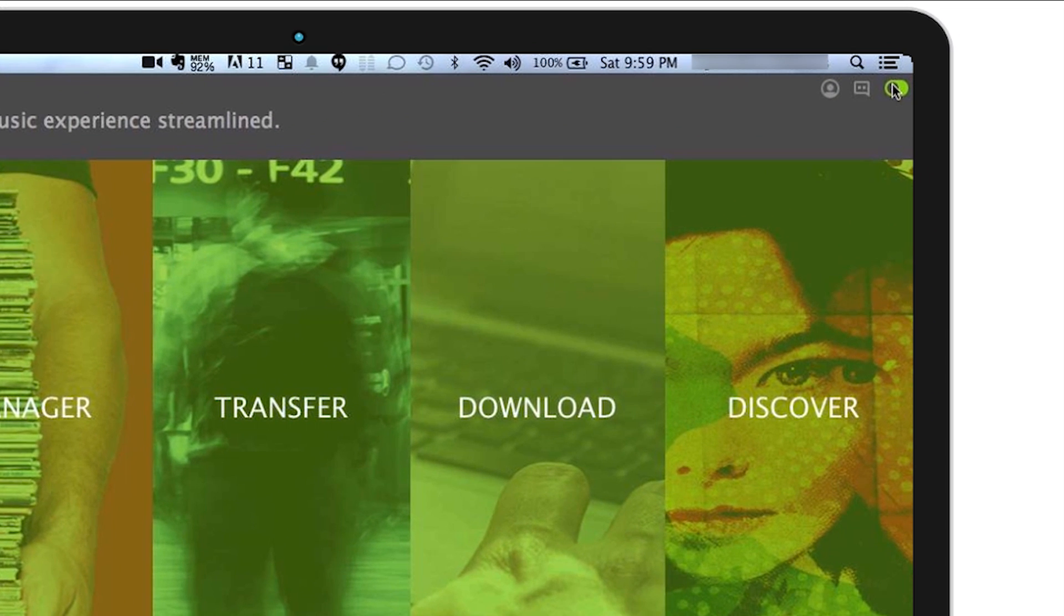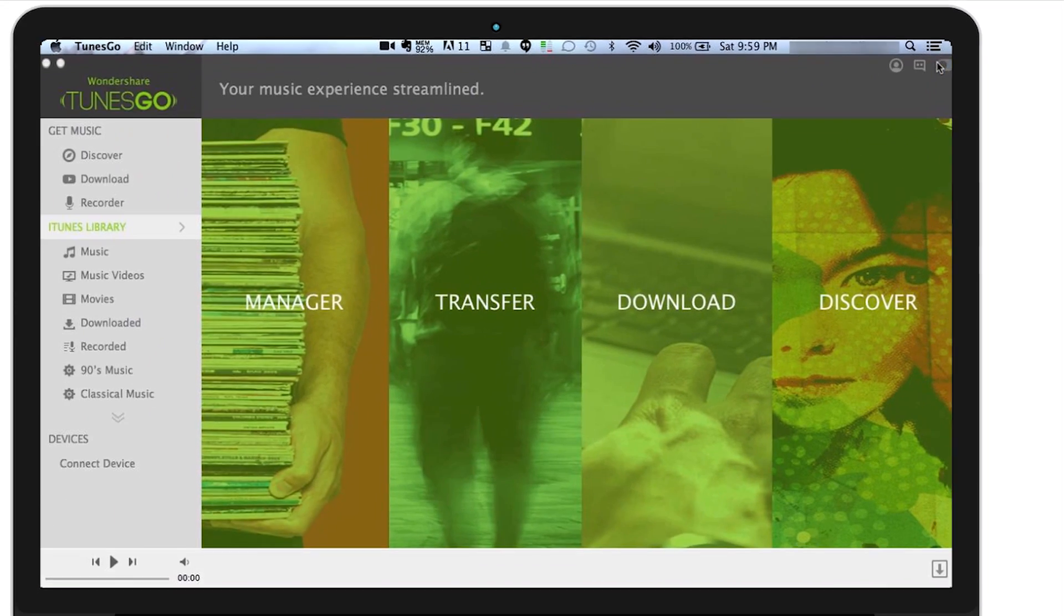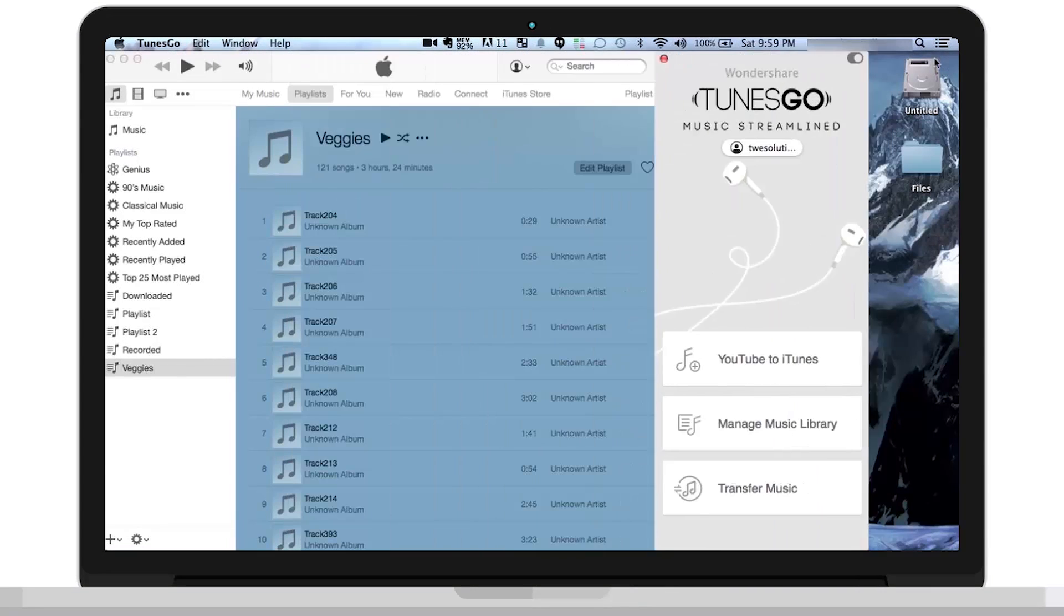And you have your toggle button, which switches to the iTunes plugin, where you'll find a simpler version of Toons Go.